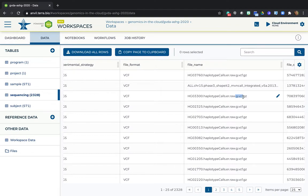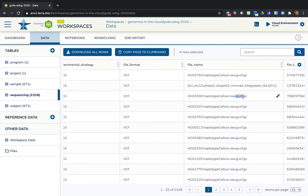GVCF stands for Genomic Variant Call Format. It's an intermediate form of variant calls generated per sample that you can use to do a variant analysis across a cohort through a process called joint genotyping. And this is done with a toolkit called GATK for Genome Analysis Toolkit.